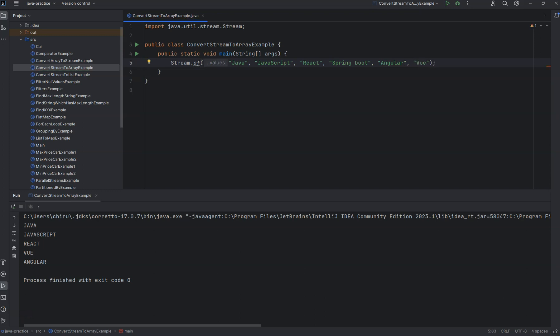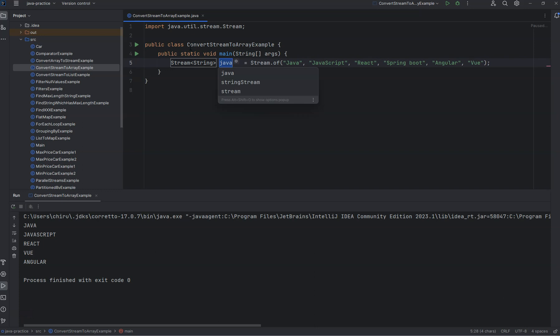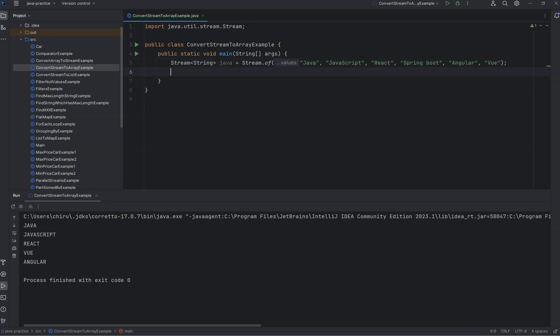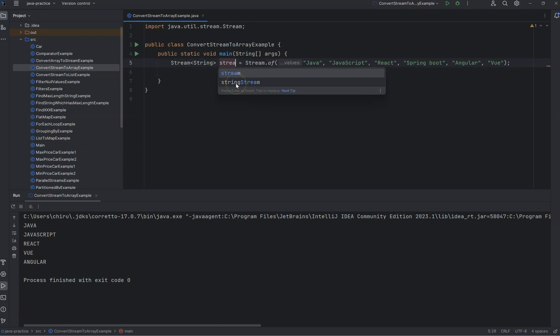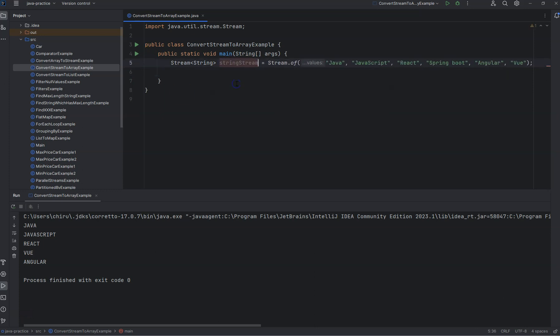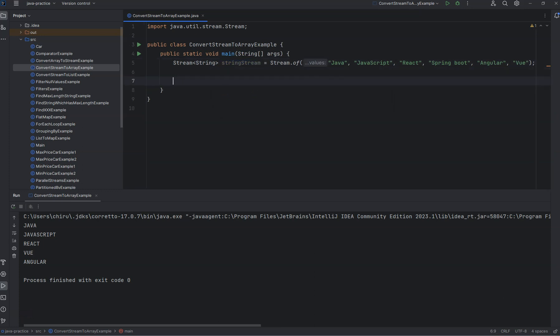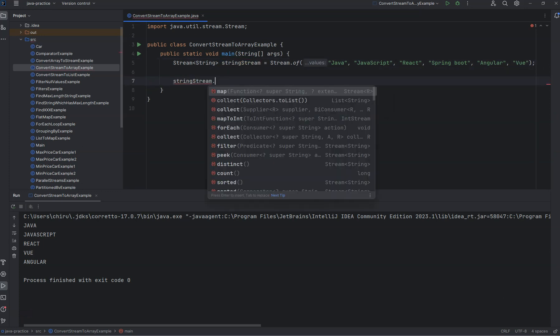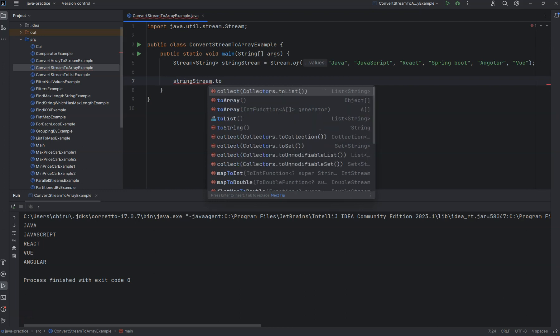So we have a stream of strings here. Let's see how we can convert this into an array. There is a method called toArray in the streams.